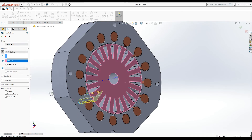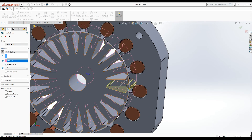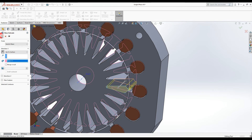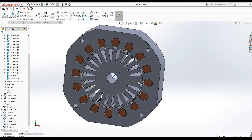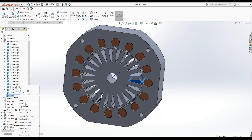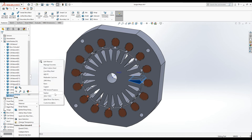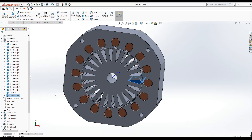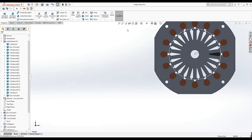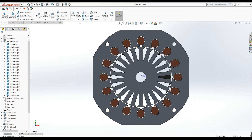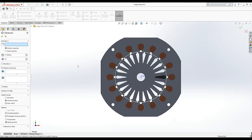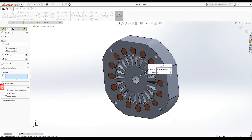I exit the sketch and select extruded boss — up to surface, select this surface — and I uncheck the 'merge results' option. If you don't uncheck this option, you merge this geometry to the rotor core and don't have separate objects. So I do not merge results and I have the rotor bar as a separate object. I can change the material color for better visualization.